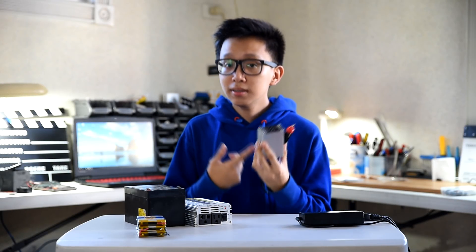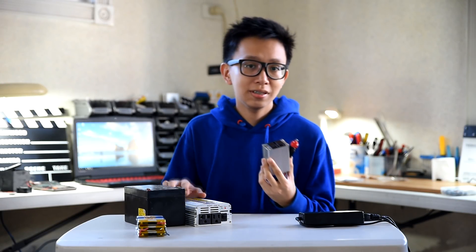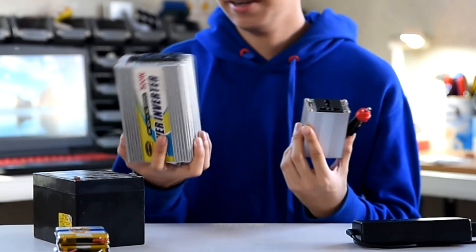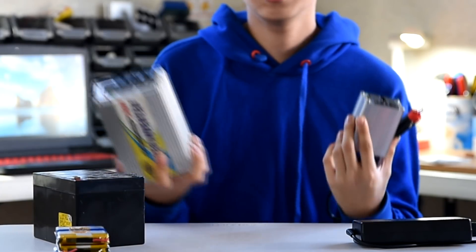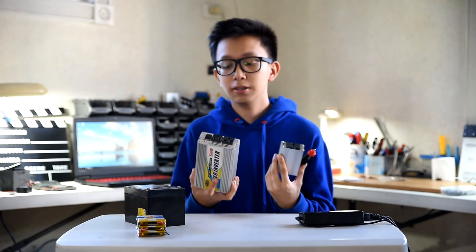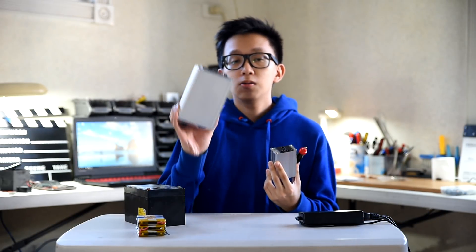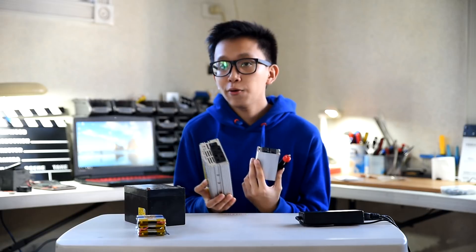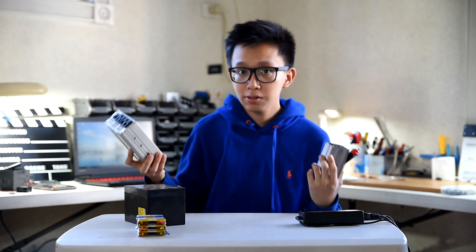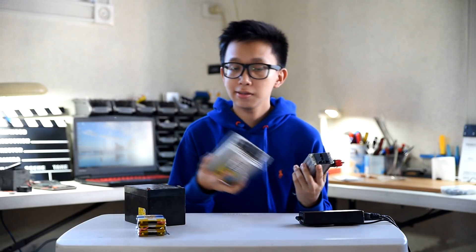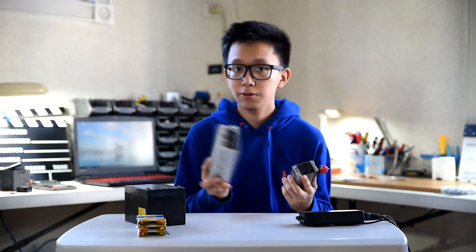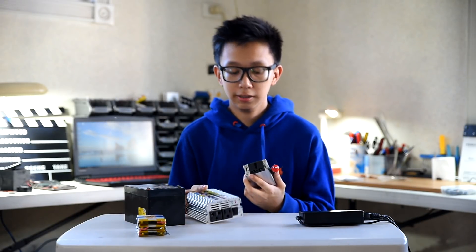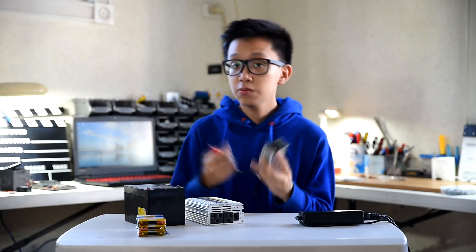These things come in different sizes, catering different wattage outputs. Larger ones can power almost your entire house of lights, electric fans, or smaller appliances.